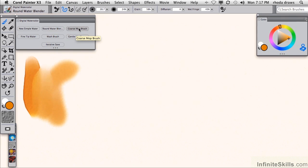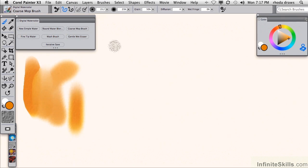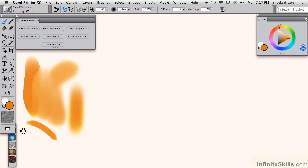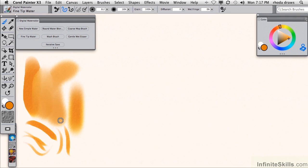Here's coarse mop brush. Fine tip water is going to enable you to make some very fine strokes. This stroke is based on pressure, so with light pressure you can make some very thin strokes.